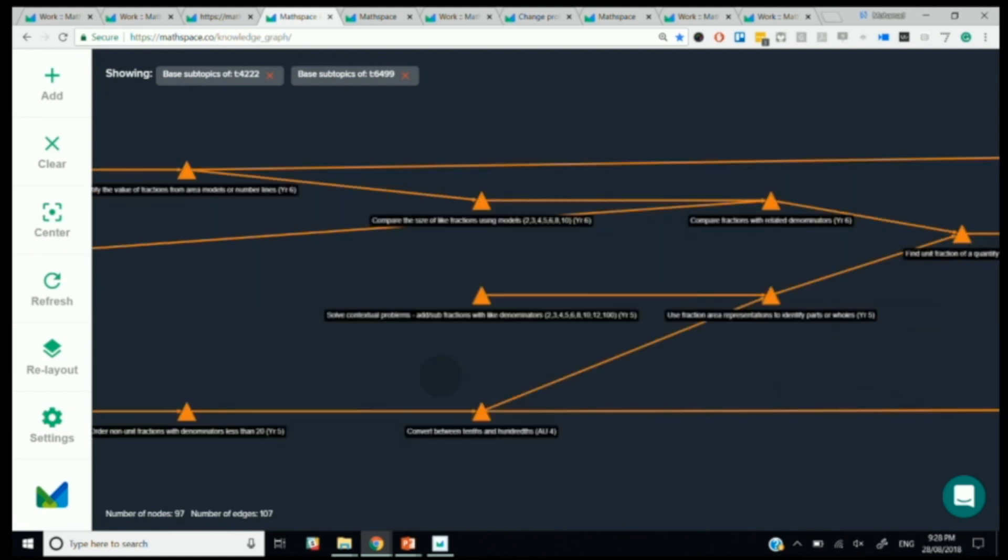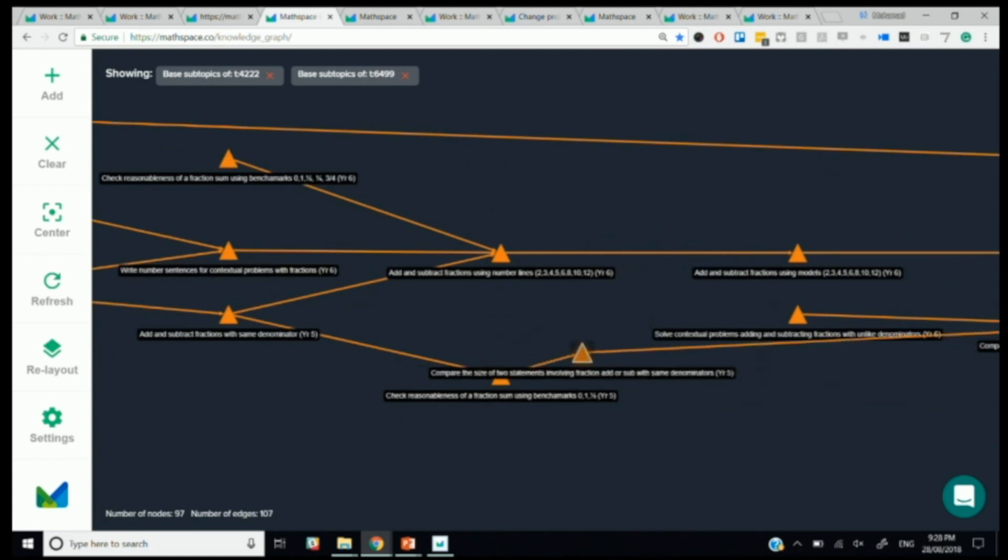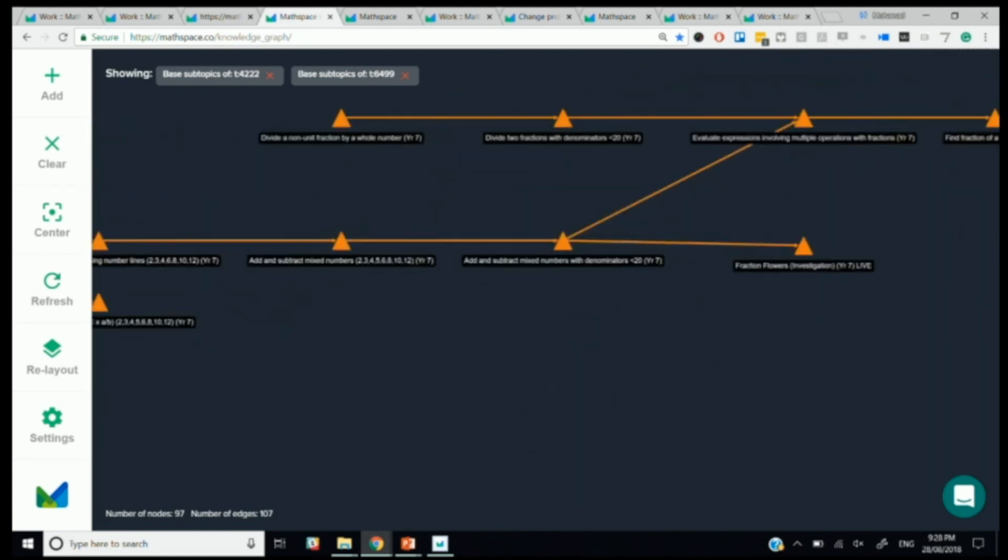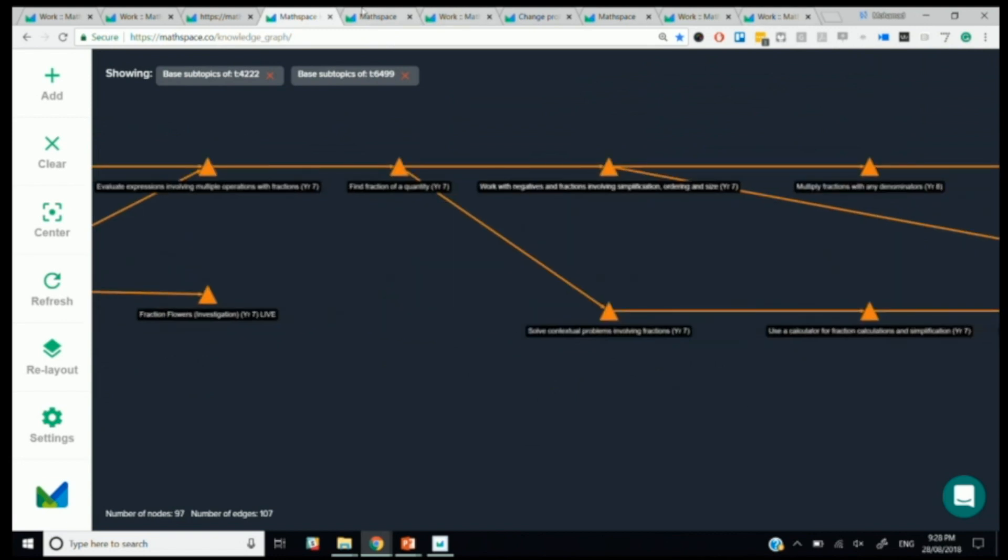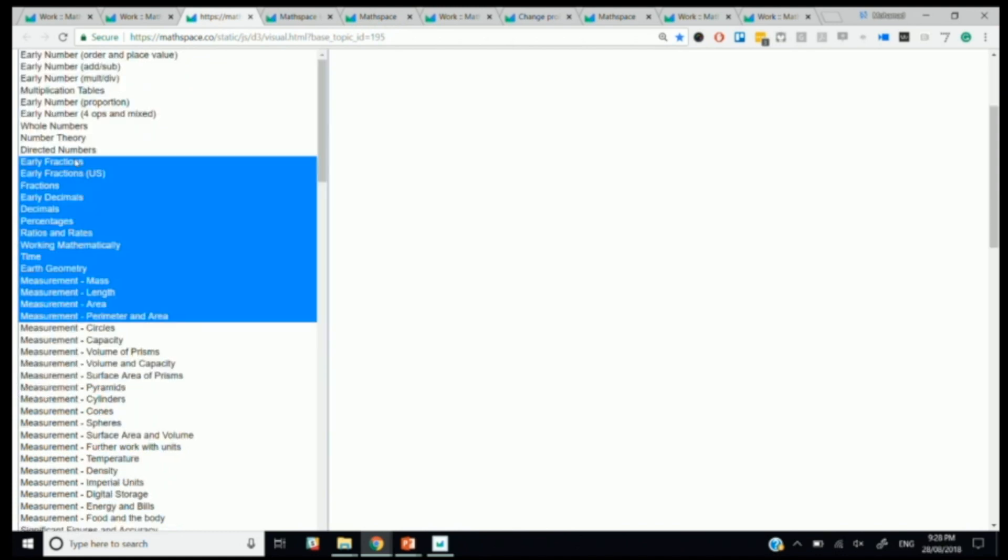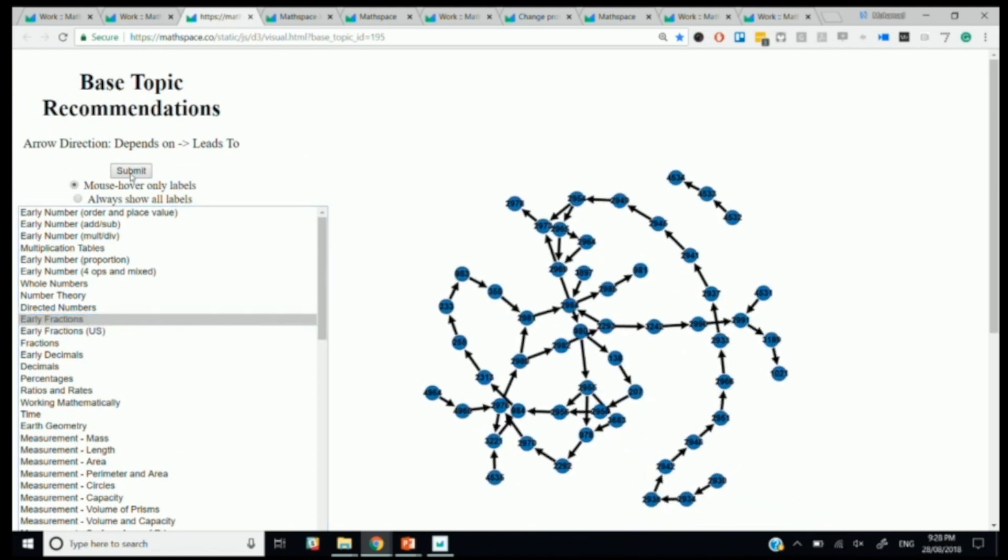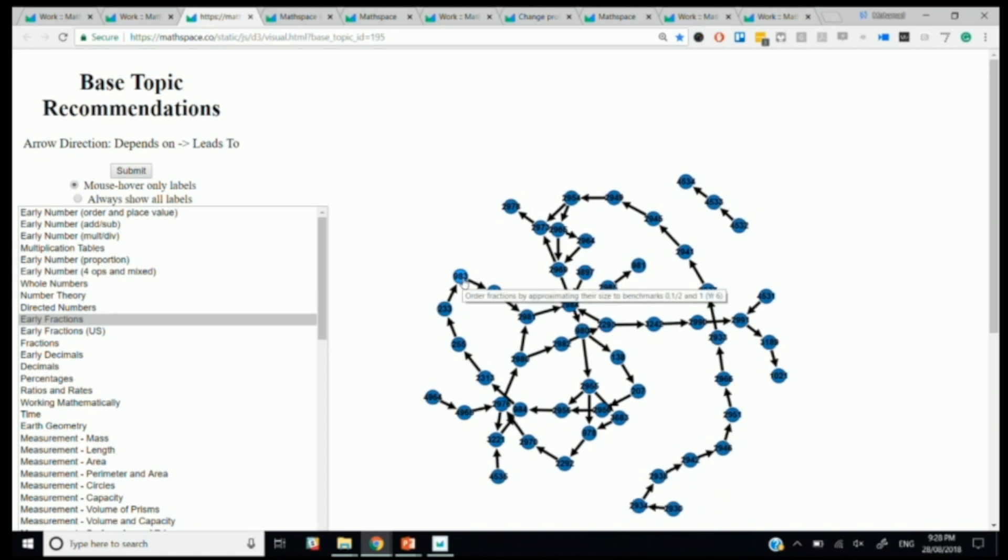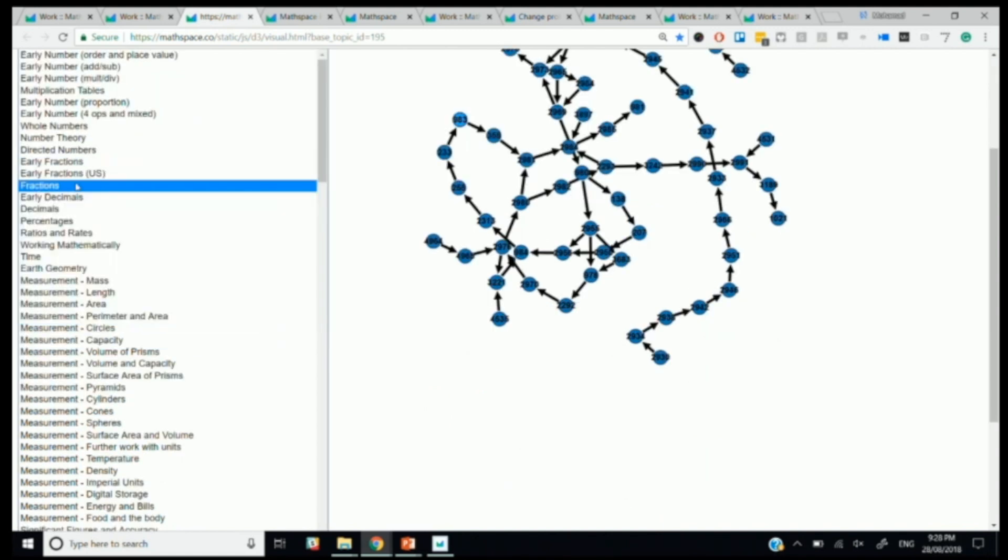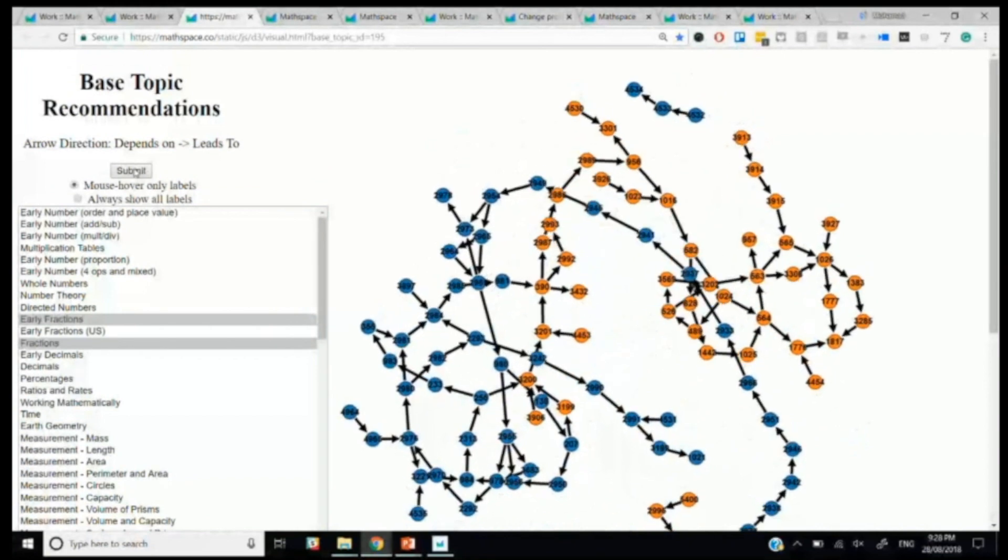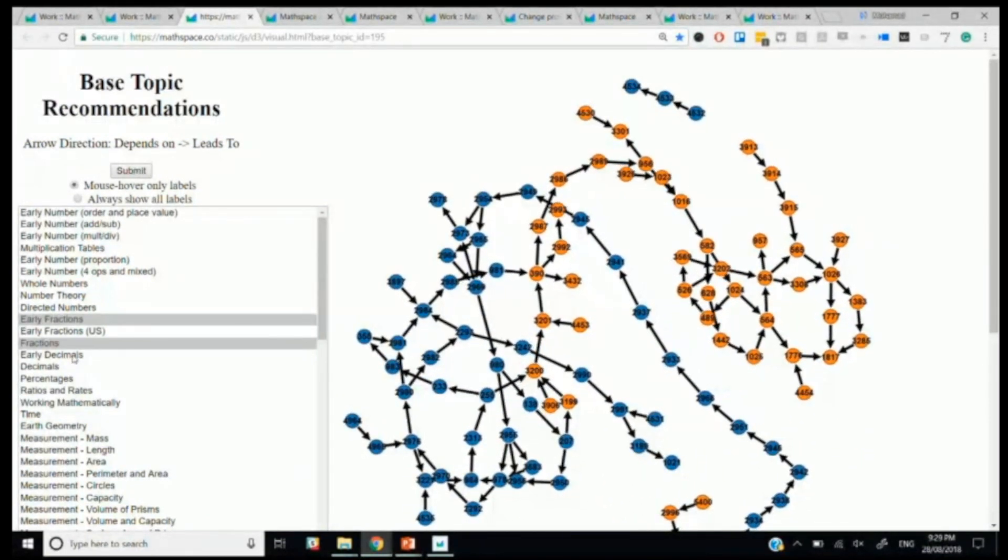So that's what it looks like for fractions. And you can start to get a sense of just how much mathematical content there is if this is just fractions. Actually, I've got a little visualization I might share with you to give you a sense of that. Here, this is the same graph with early fractions. So again, each node might have 20 questions all with random numbers and this is kind of the shape of how students might progress through those skill sets. So, this over here for example is order of fractions by approximating their size to benchmarks. This is how it looks like when I add, let's do early fractions and fractions. So I've added some more fractions. Just to give you a sense of just how much mathematical content there is, let's throw in some early decimals.